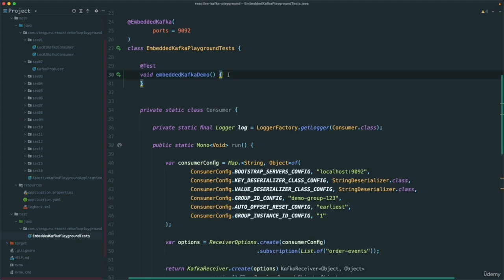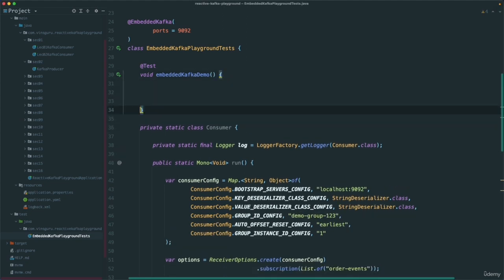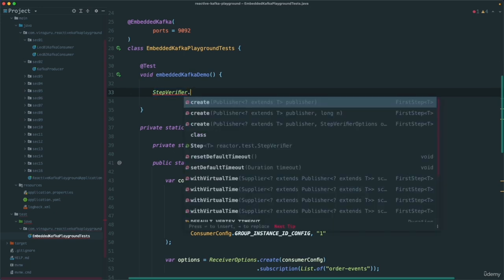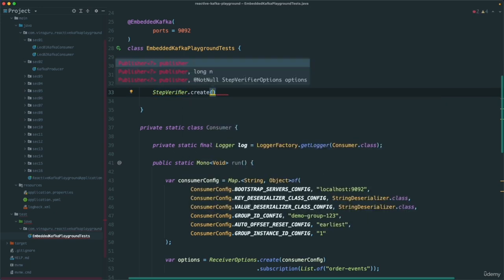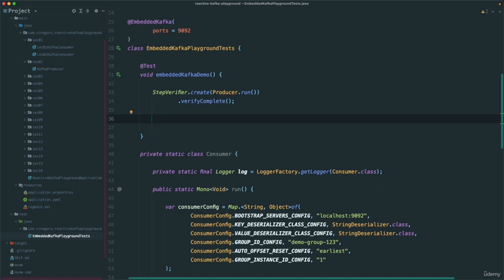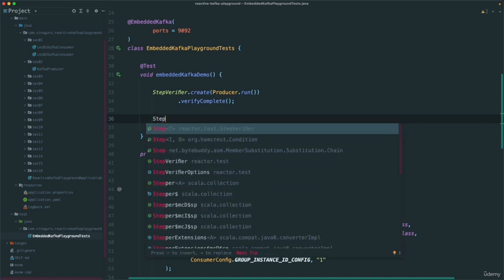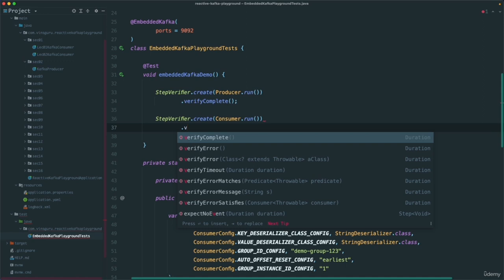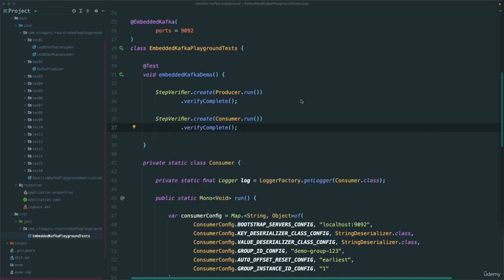Now let's write the test. I am going to use the Reactor StepVerifier for writing unit and integration tests. Basically just to start the producer and start the consumer. StepVerifier.create, first let's run the producer — producer.run() — and since it returns Mono of Void, let's ensure we get the complete signal, meaning it was able to produce successfully. Similarly, StepVerifier.create, consumer.run(), and we expect verifyComplete. There is no assertion yet — this is a simple playground to see how it works. We will write a proper integration test later.